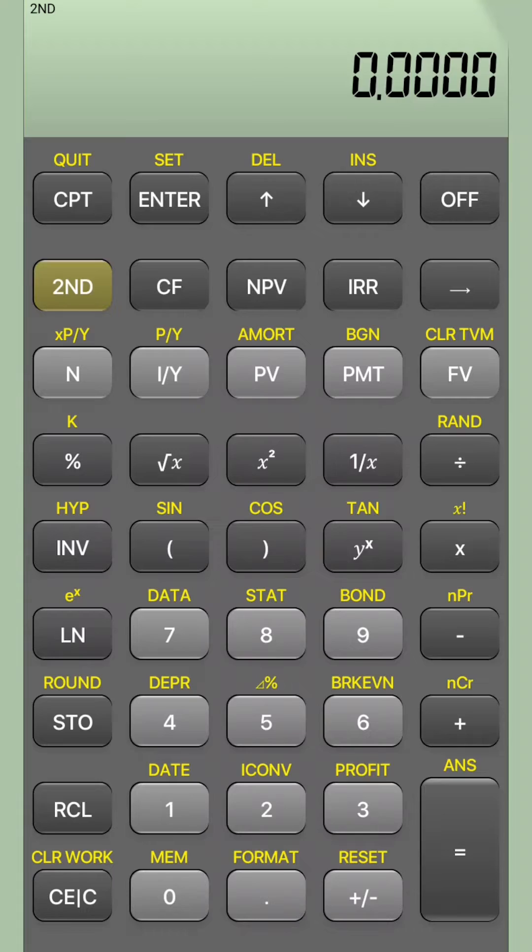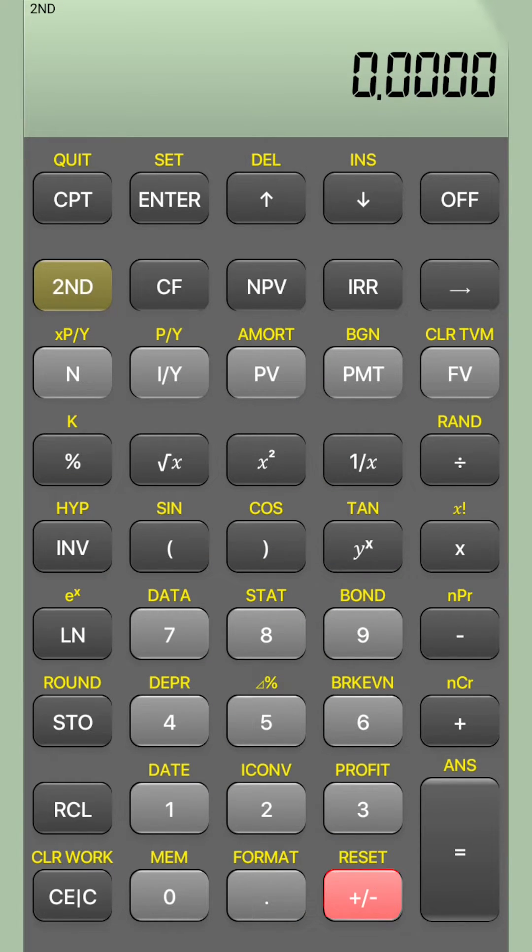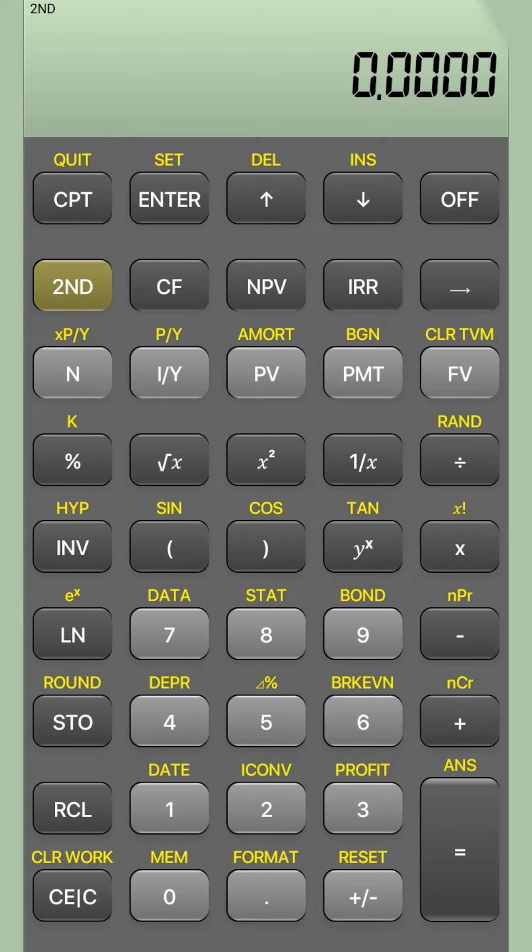So first press second, then press this plus minus. And on the screen also, you will see RST. It is still not done.